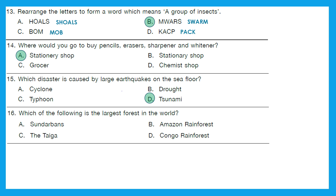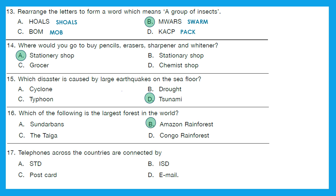Question 16: Which of the following is the largest forest in the world? Is it Sundarbans, Amazon Rainforest, the Taiga, or the Congo Rainforest? The right answer is option B — Amazon Rainforest. Question 17: Telephones across countries are connected by — here we need to identify what it's called when telephones connect across different countries.